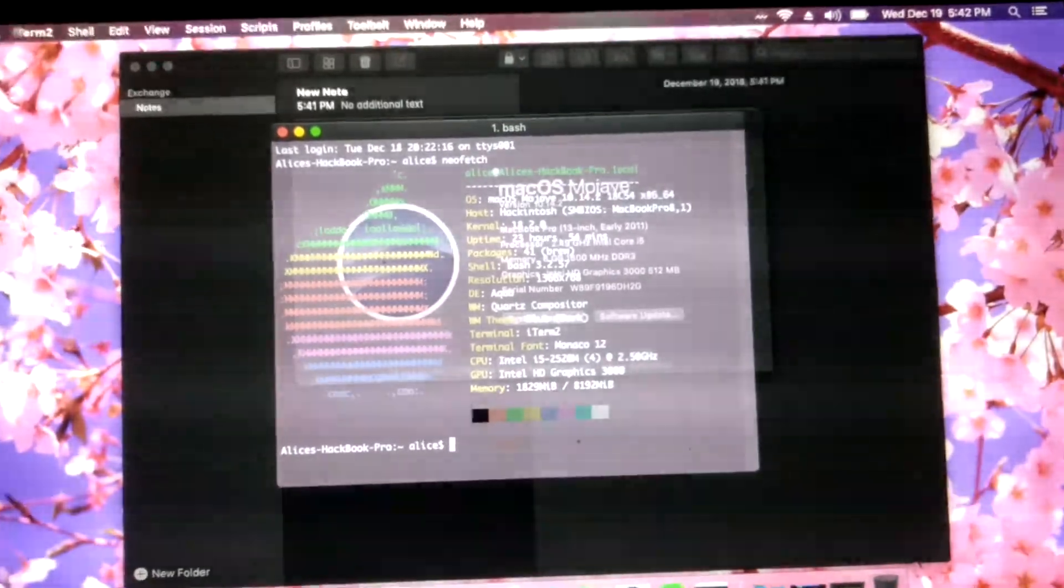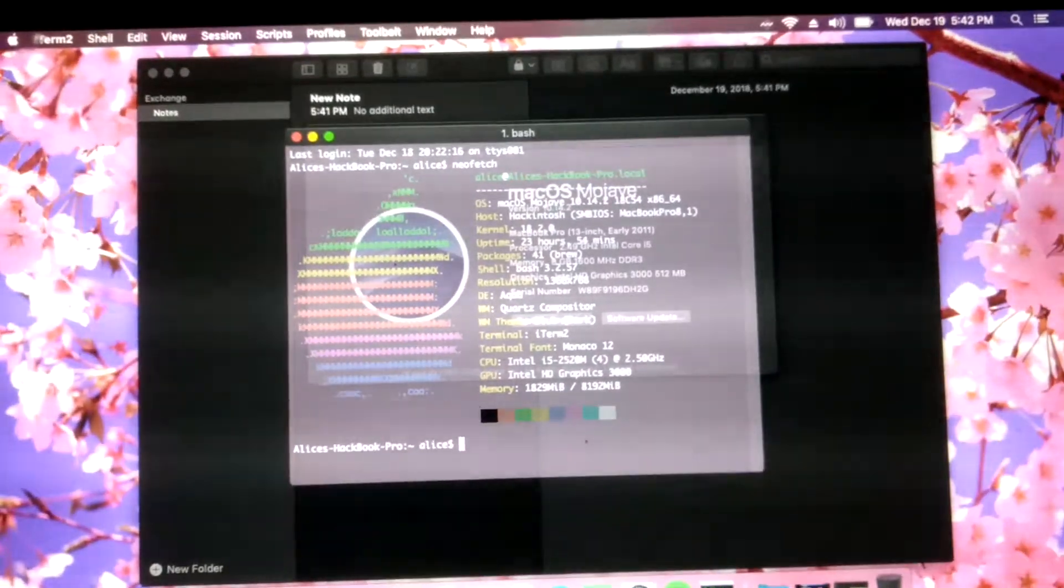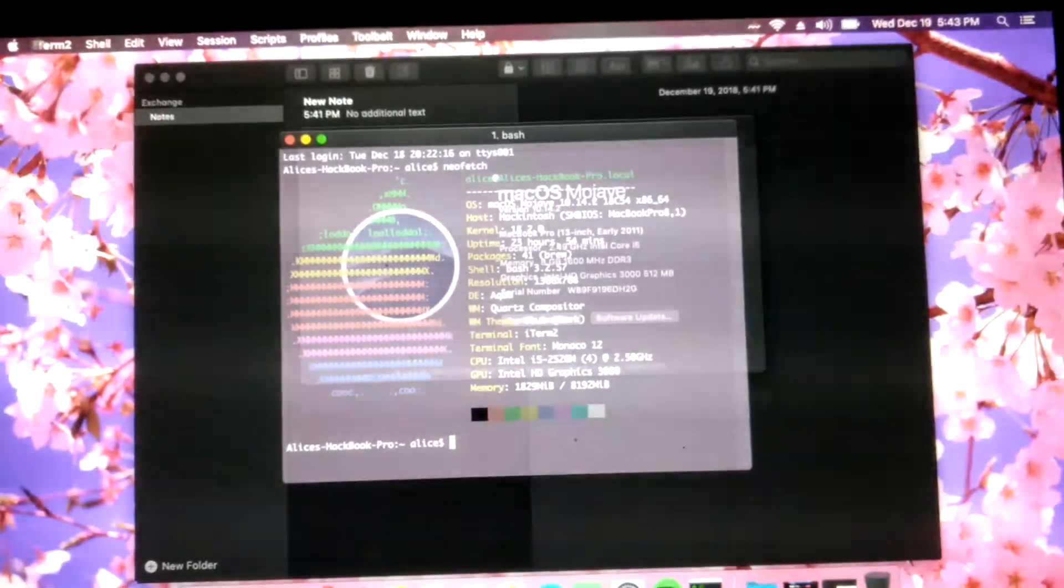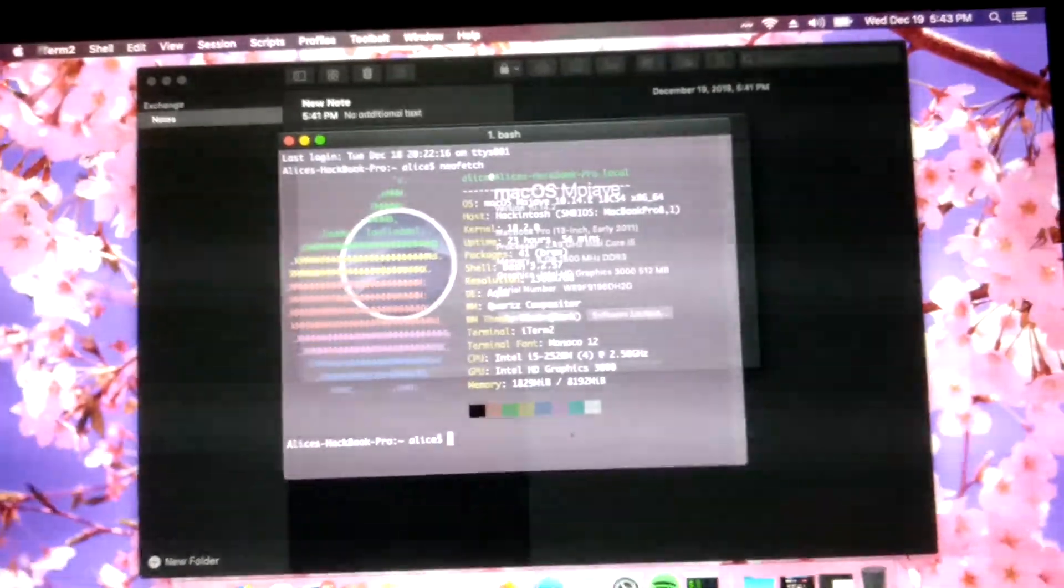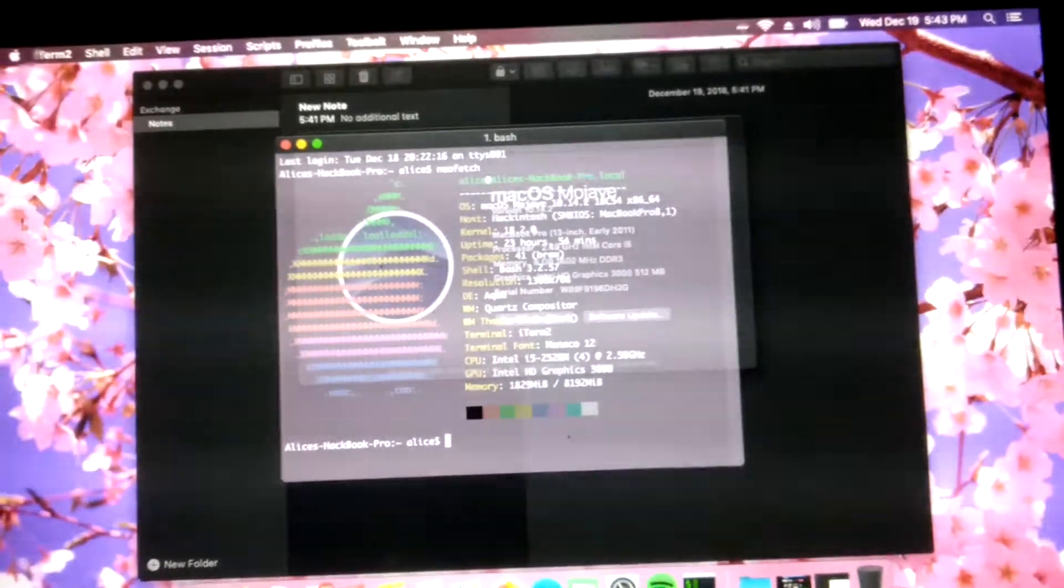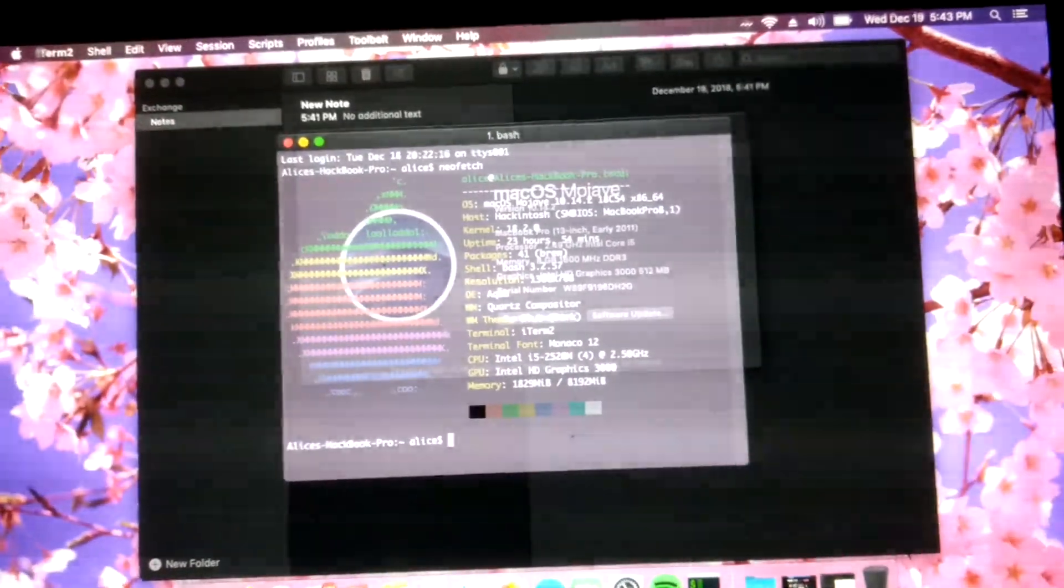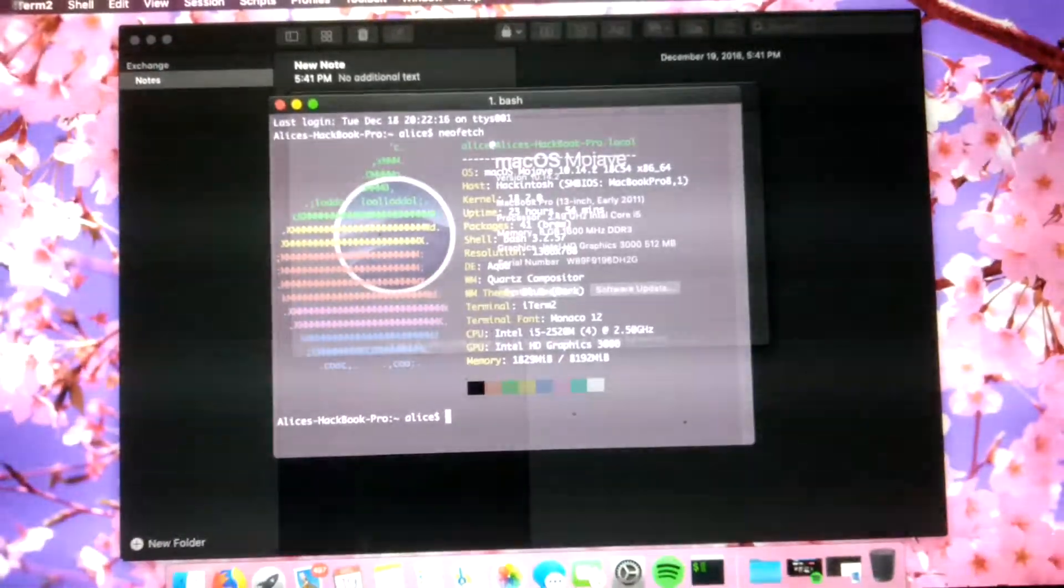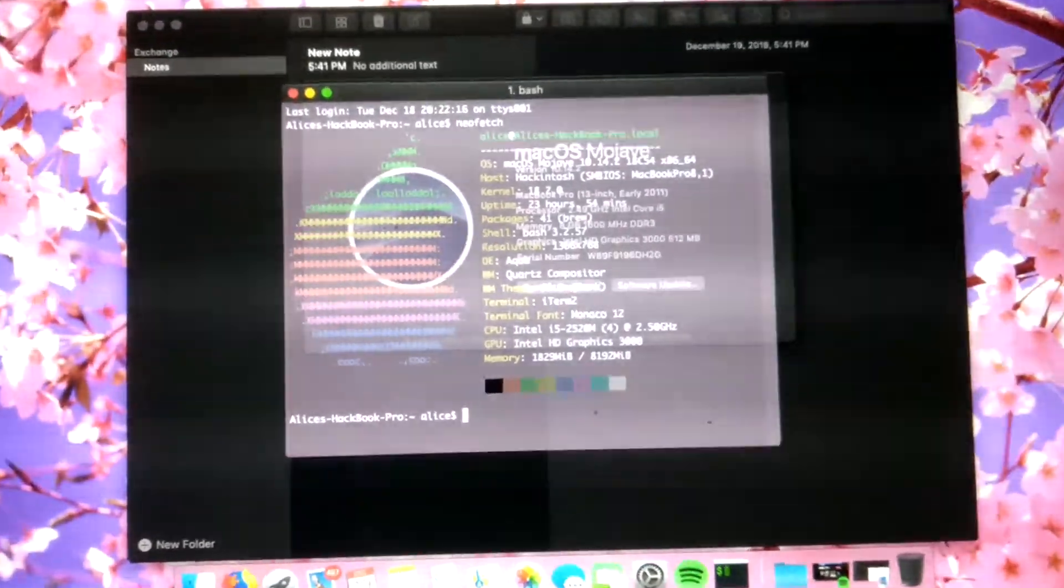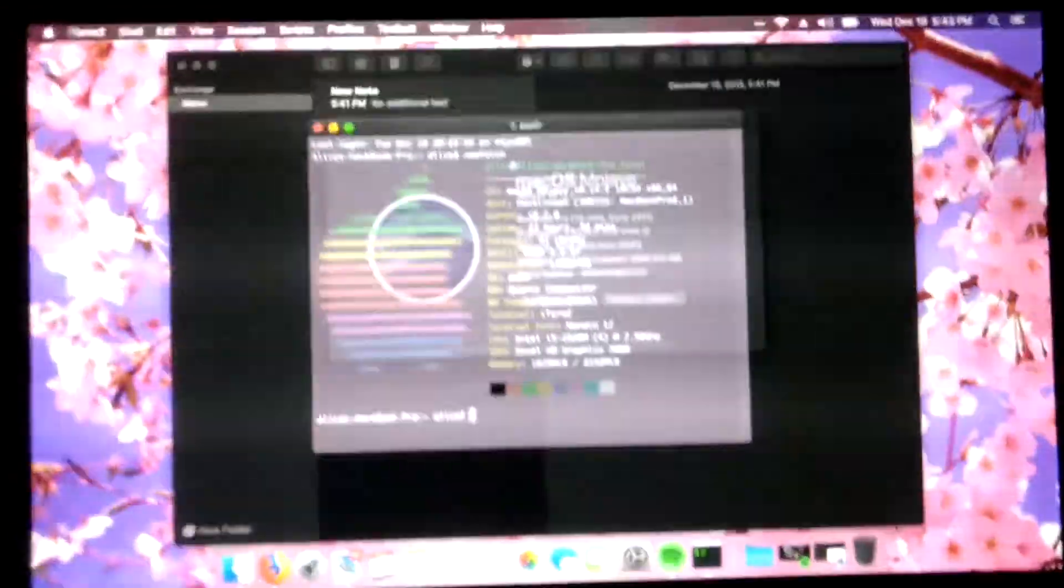Specifically, I installed Mac OS High Sierra, used DOSDUDE1's patcher for Mojave, put it on a USB, installed it. Post-installation, I ran the script, so I set the SMBIOS to MacBook Pro 8.1, and it works pretty well.